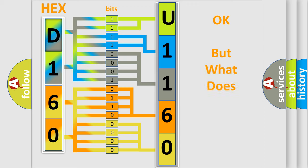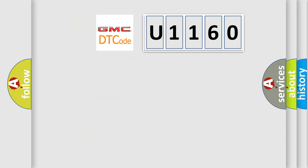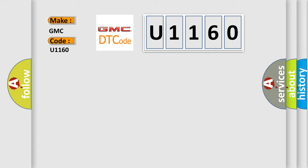The number itself does not make sense to us if we cannot assign information about what it actually expresses. So, what does the diagnostic trouble code U1160 interpret specifically for GMC car manufacturers?